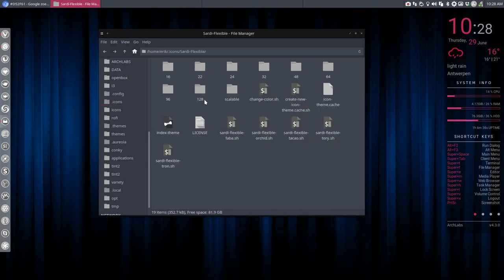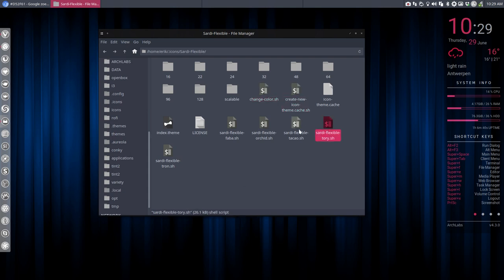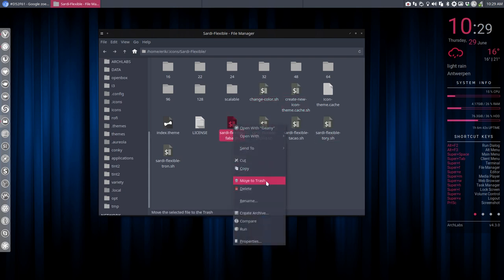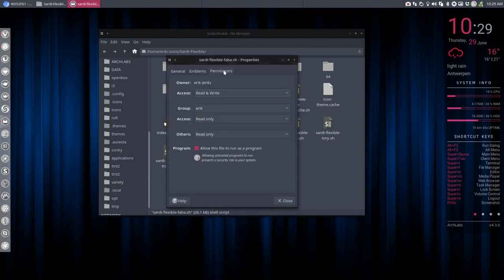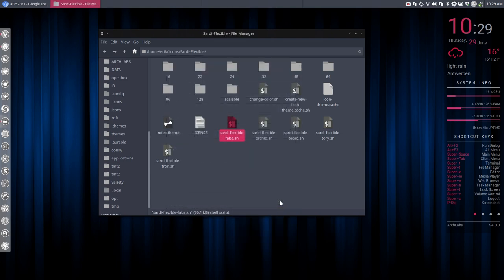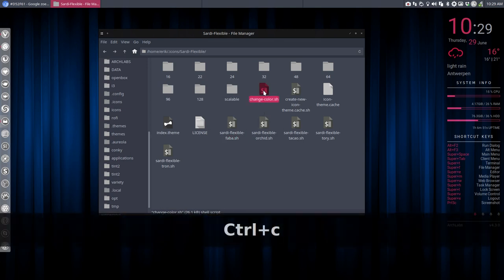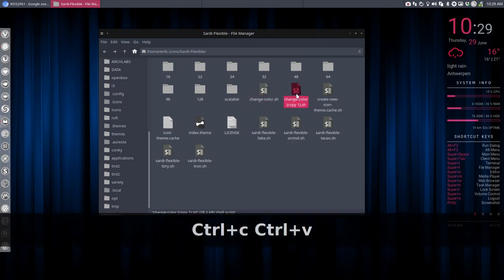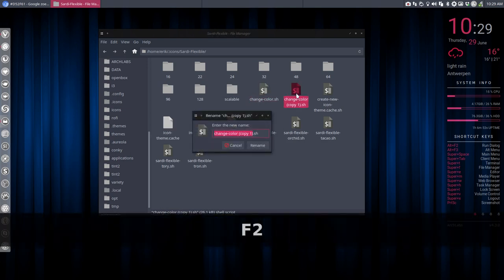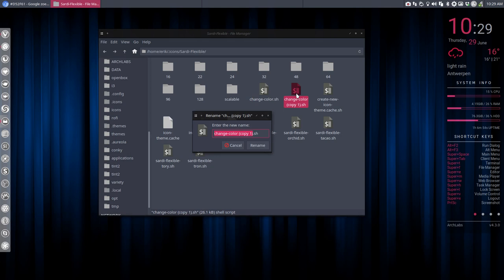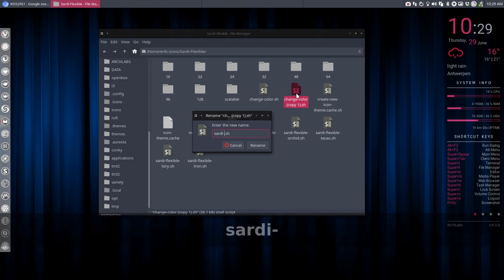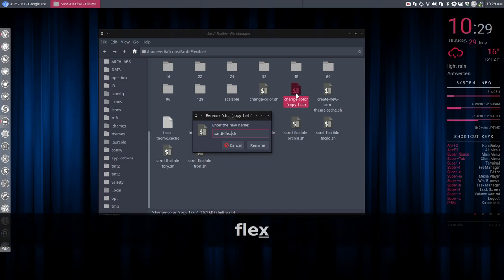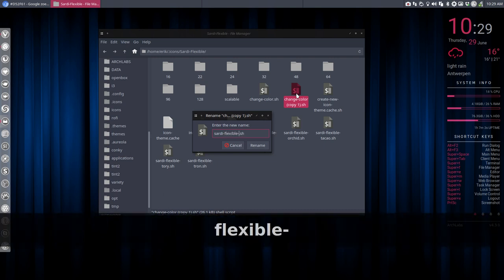Sardi Flexible, change color, create new icon. What's all this? First of all, you have to make sure that it's a script. So properties, permissions, make sure that it's a script. Otherwise you can't run it. We're going to make a copy and we're going to name it. It's going to be called Sardi, it's based on Sardi Flexible. So I call it Sardi Flexible, so I still know what it's based on. And then Hibiscus, which is going to be the color, the name.